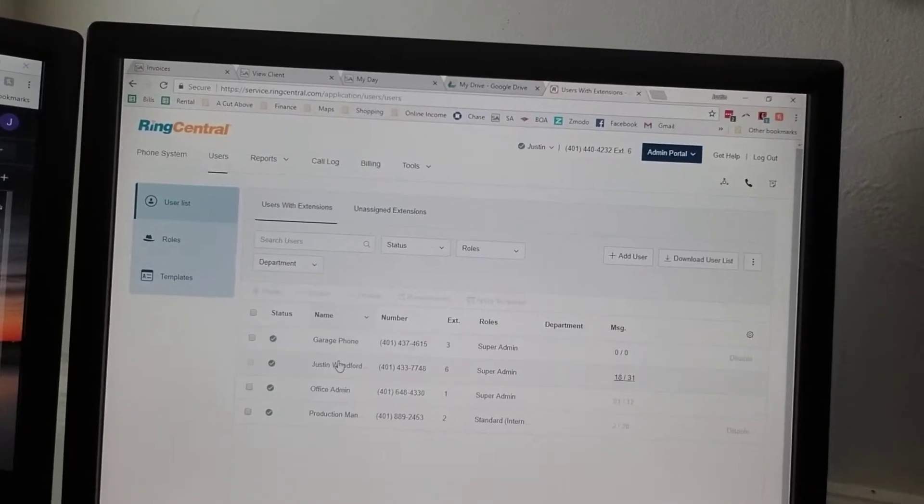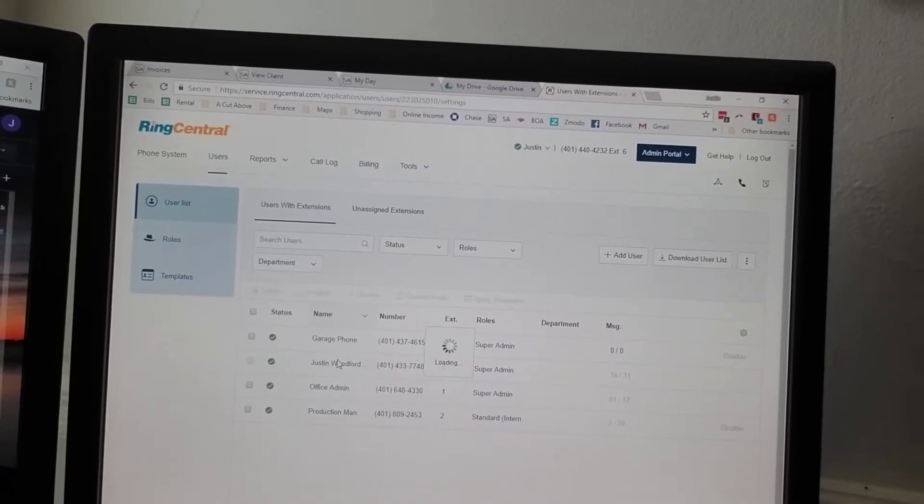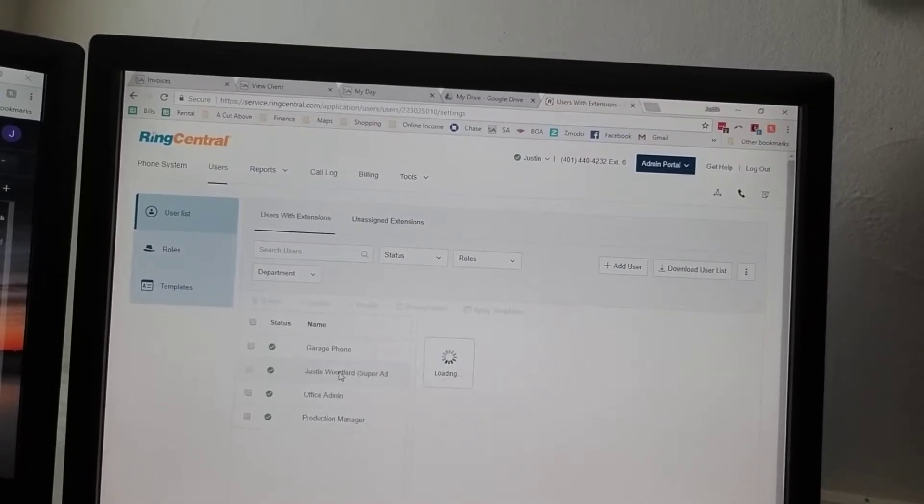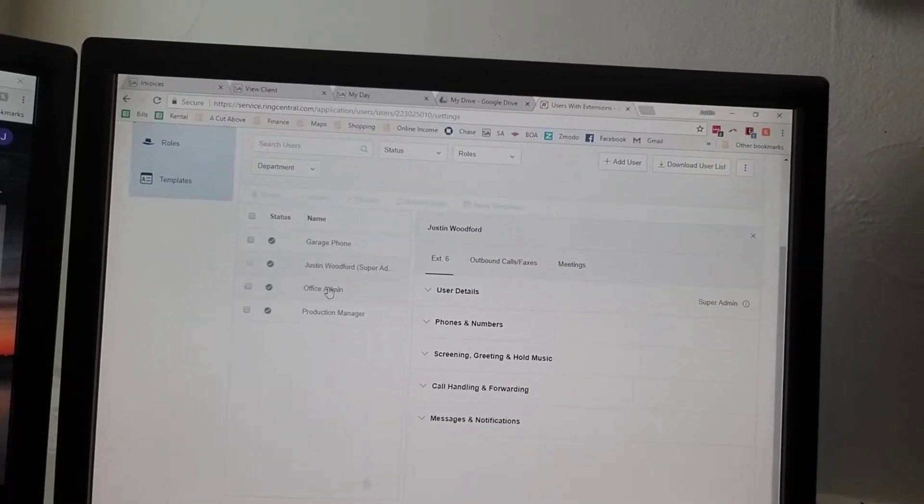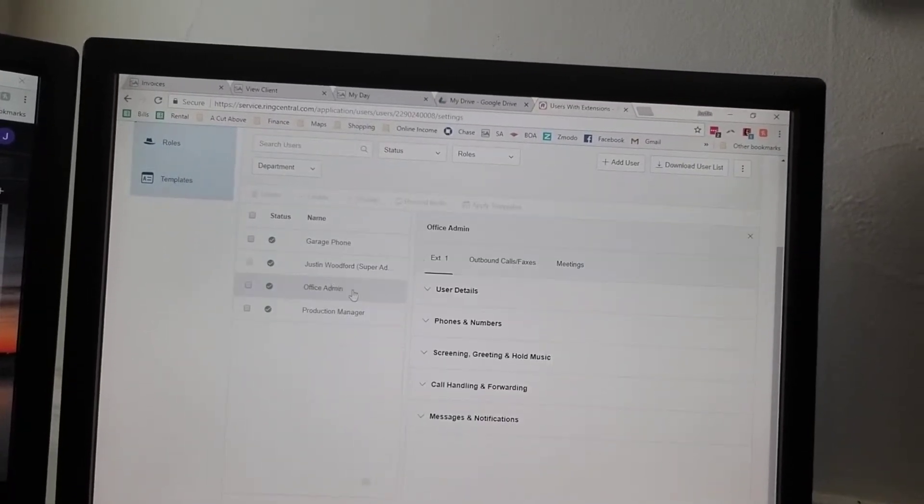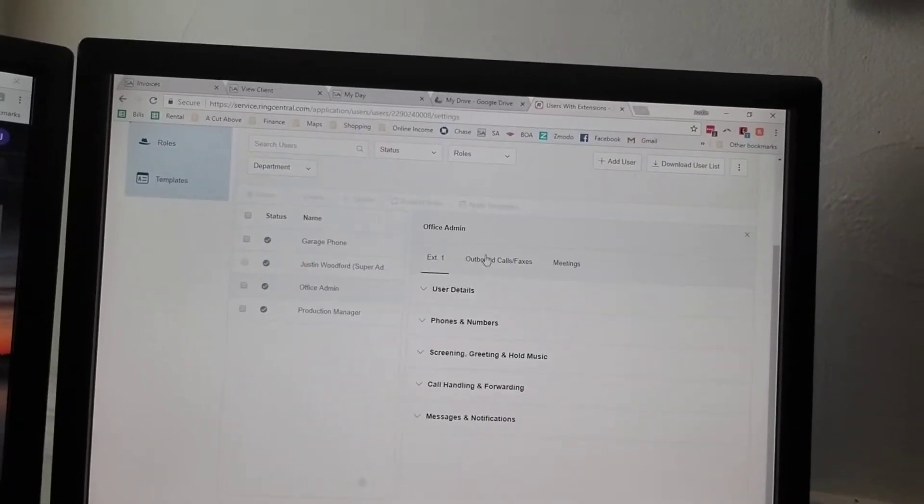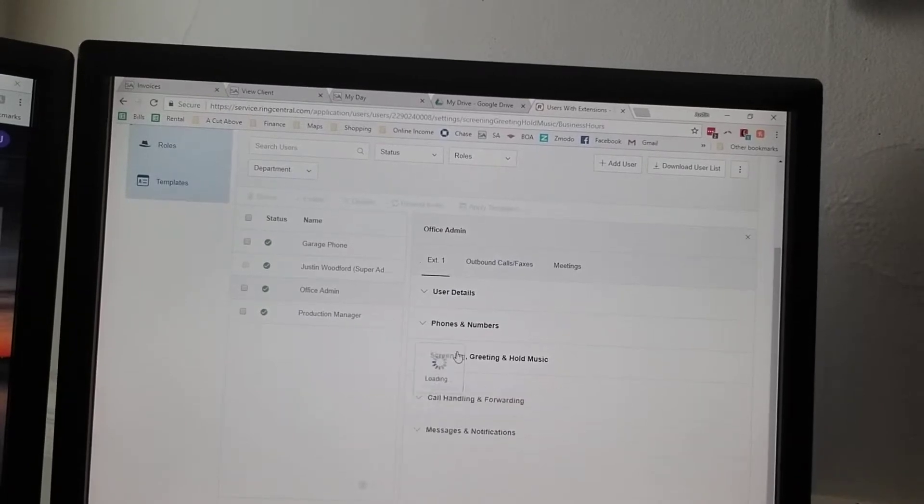When you click on these, you can see - I'll go to the office admin. There's all the settings in here.